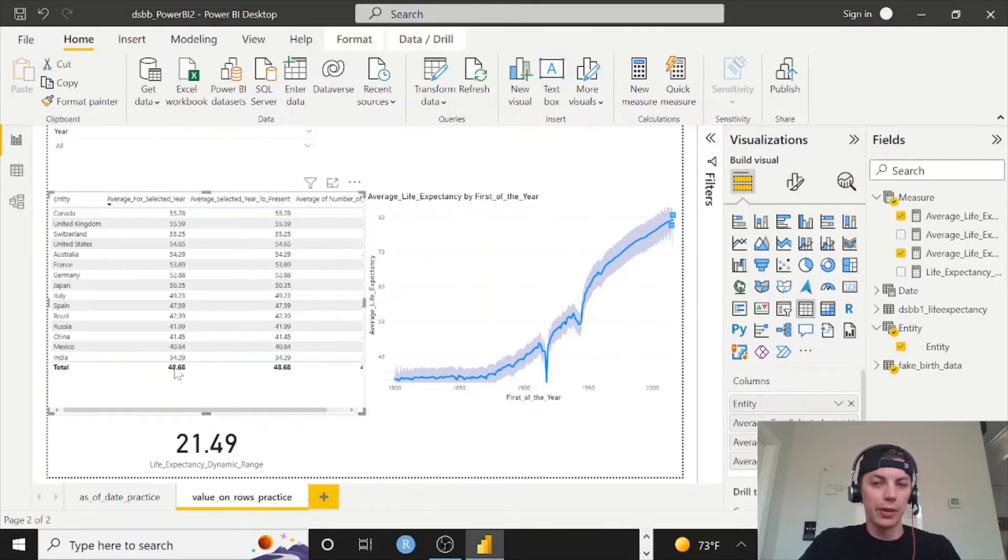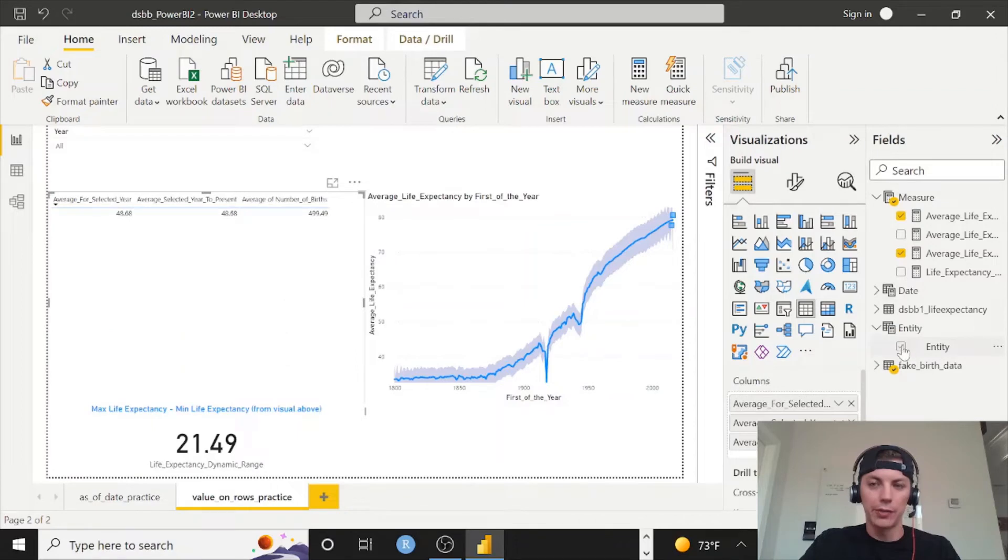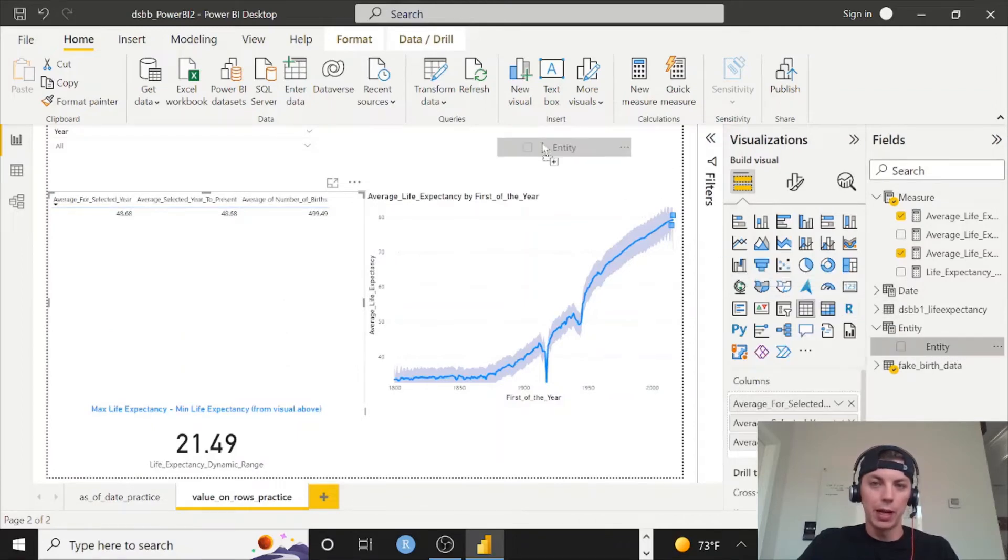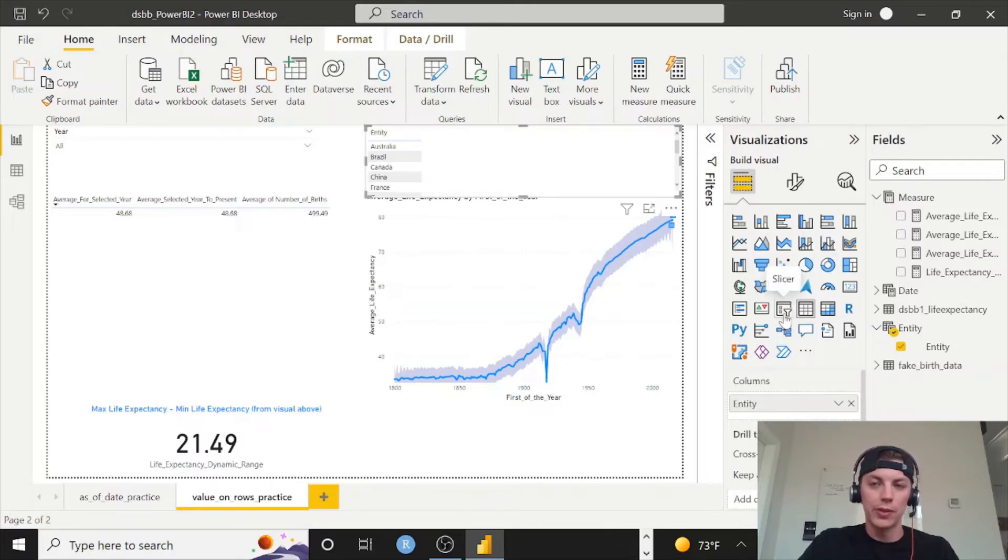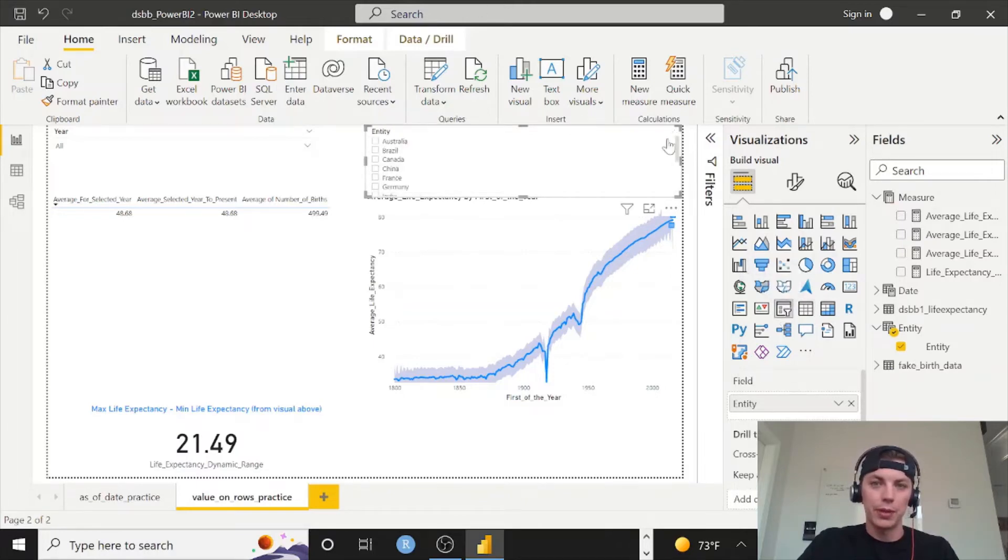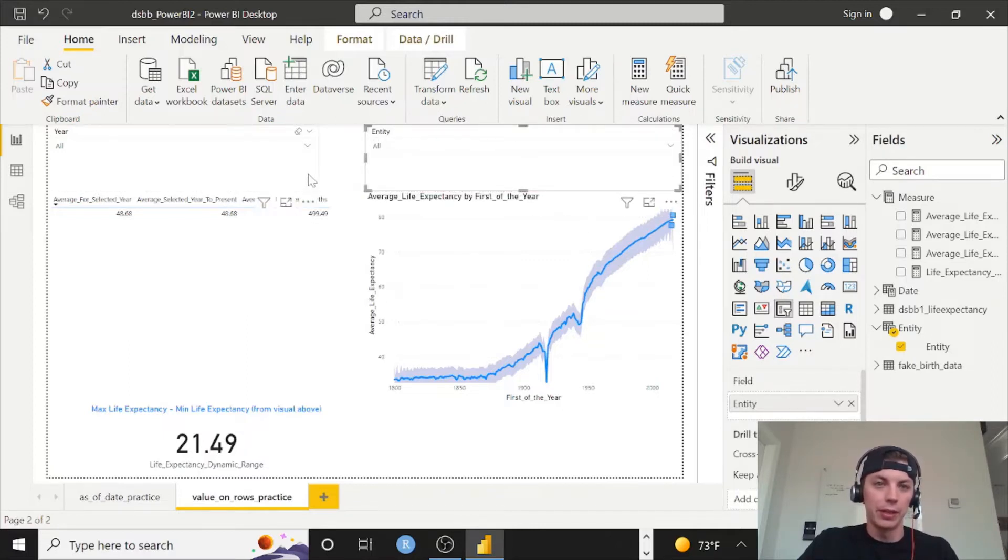Let's first pull out the entity. So if you click this visual here, erase entity or uncheck it from over here, then we can grab our entity, put it in the blank space. Let's change it to a slicer, so this visual, use the drop down, change it to a drop down. Now I'll just resize a little bit.